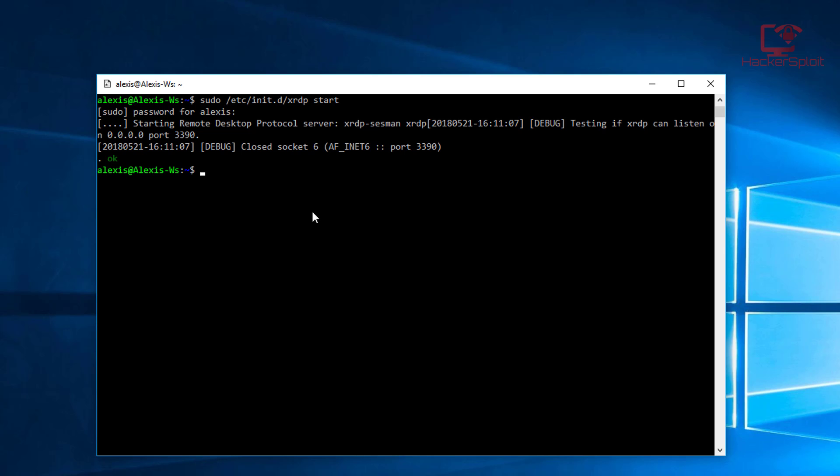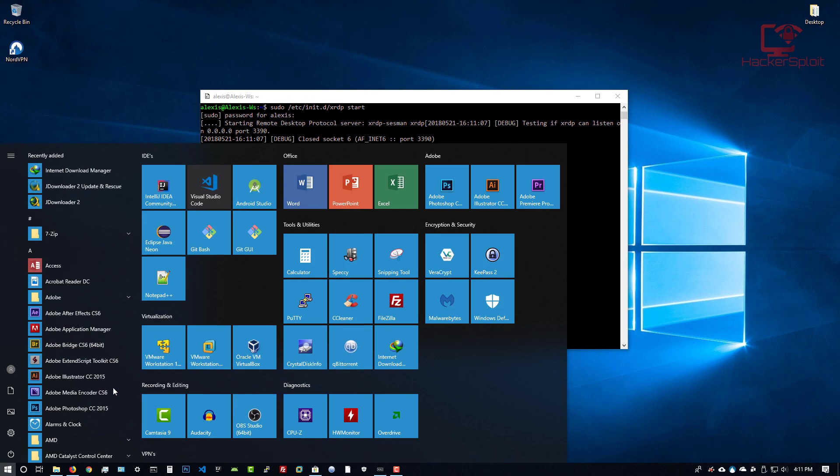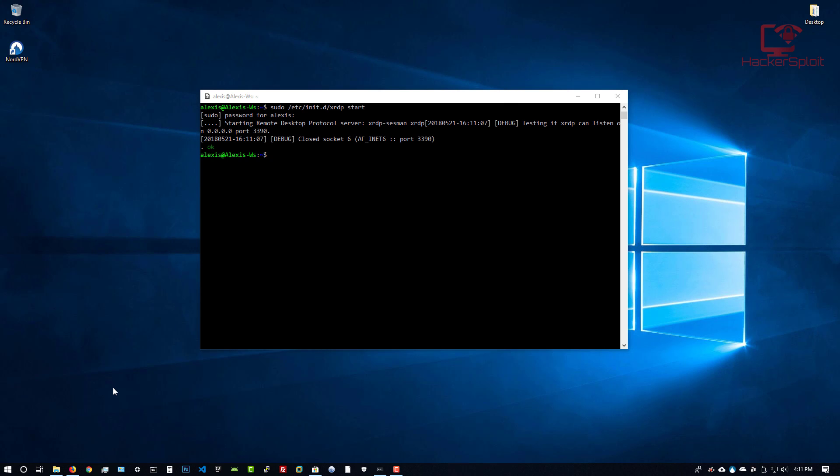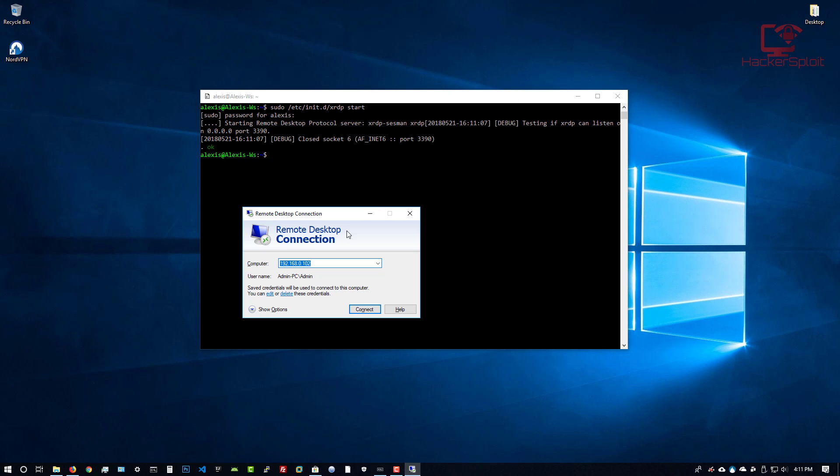Now we need to use the remote desktop connection. I'm going to open that up. Right now I'm just going to use localhost 127.0.0.1 and we use port 3390. Remember how to specify ports, and I'm going to connect.